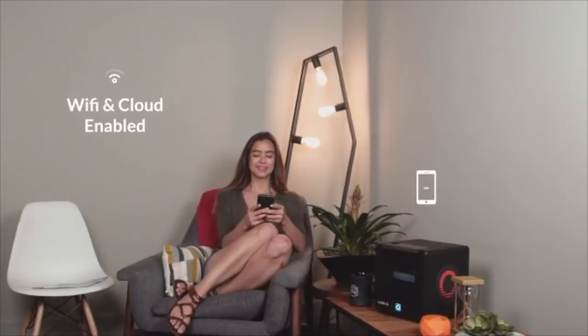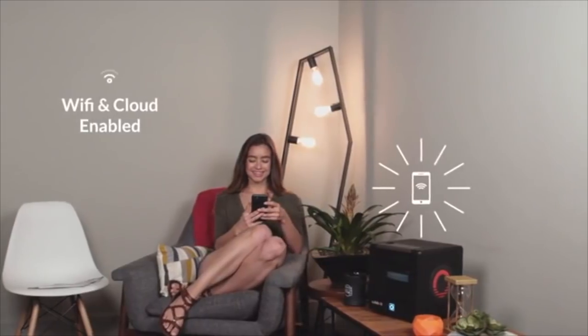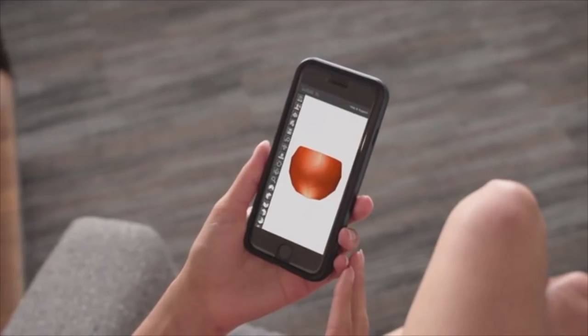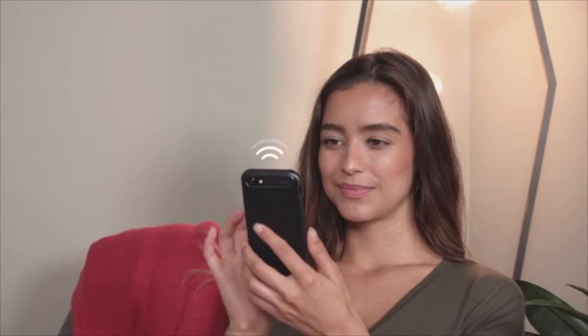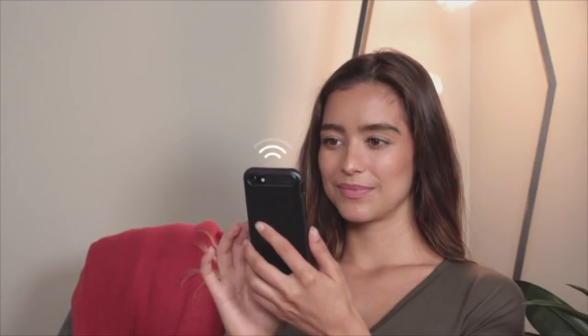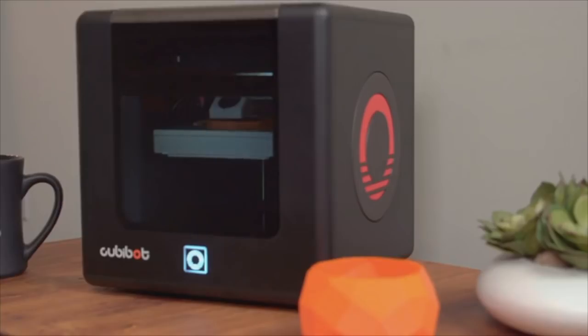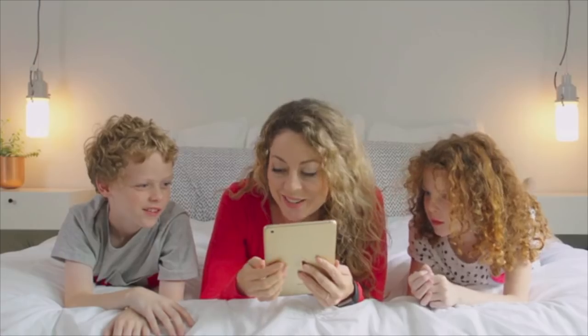Kubibot is also Wi-Fi and cloud-enabled, allowing users to print wirelessly from their computer or phone using our Android and iOS apps. Given its features and its affordable price, Kubibot is truly for everybody.